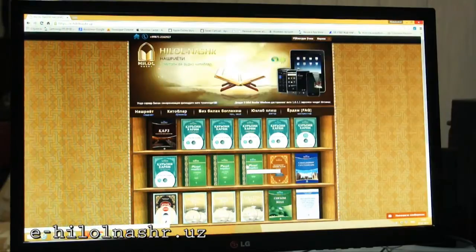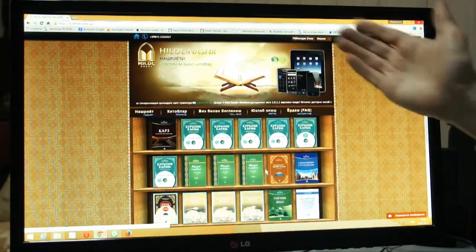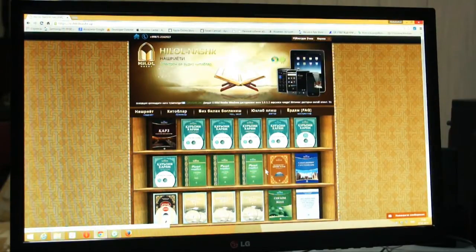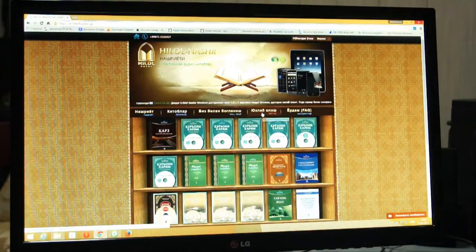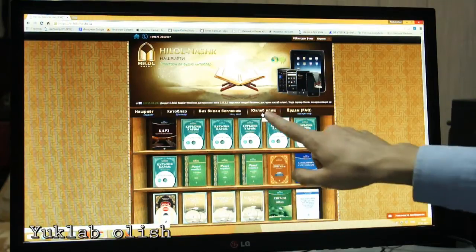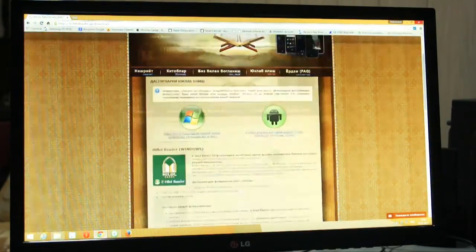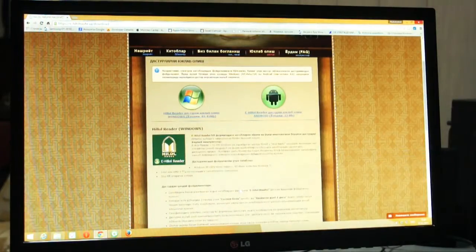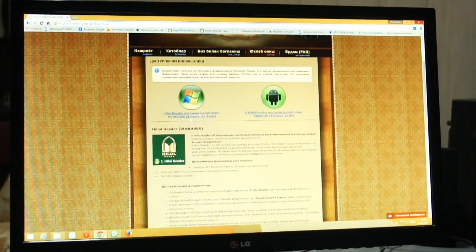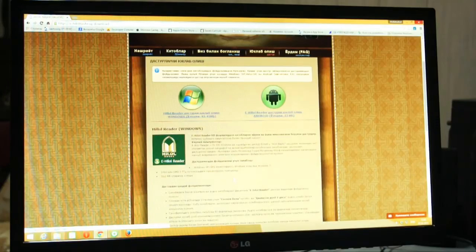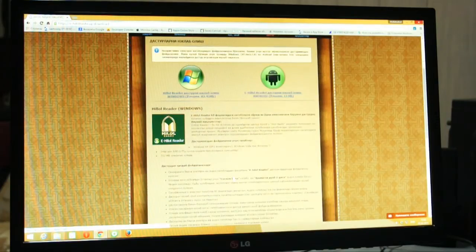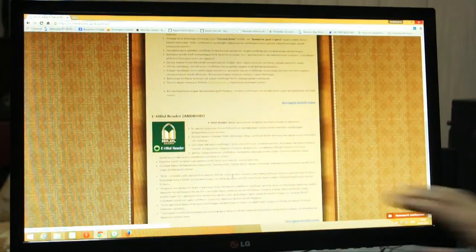This is the first version of the web. We will have a link to the web page. We are using the Android app.